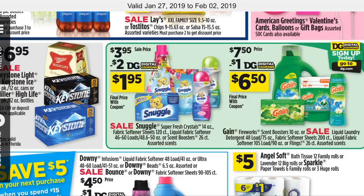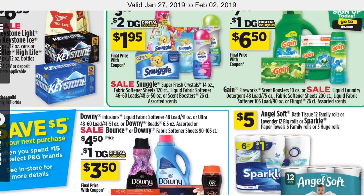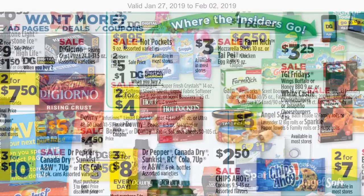I literally just go through the ad, scroll through, see what Dollar General has on sale, and then look up a coupon database — I use southernsavers.com to see what coupons we have available so we can match up those deals. Again, we want to get our total to $25 before coupons so that we can use our $5 off $25 coupon and also any additional manufacturer coupons. We want to use as many coupons as possible.